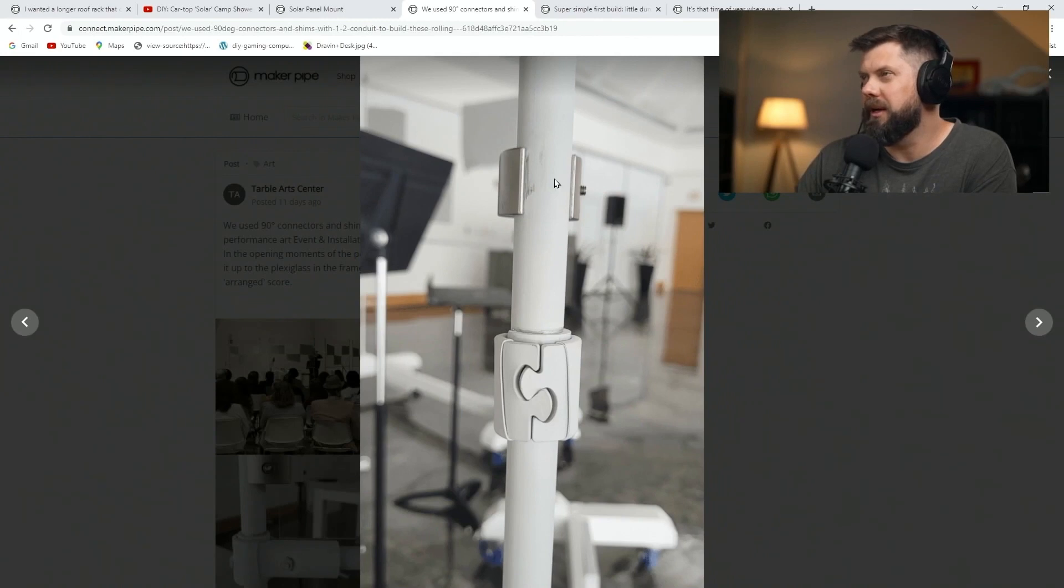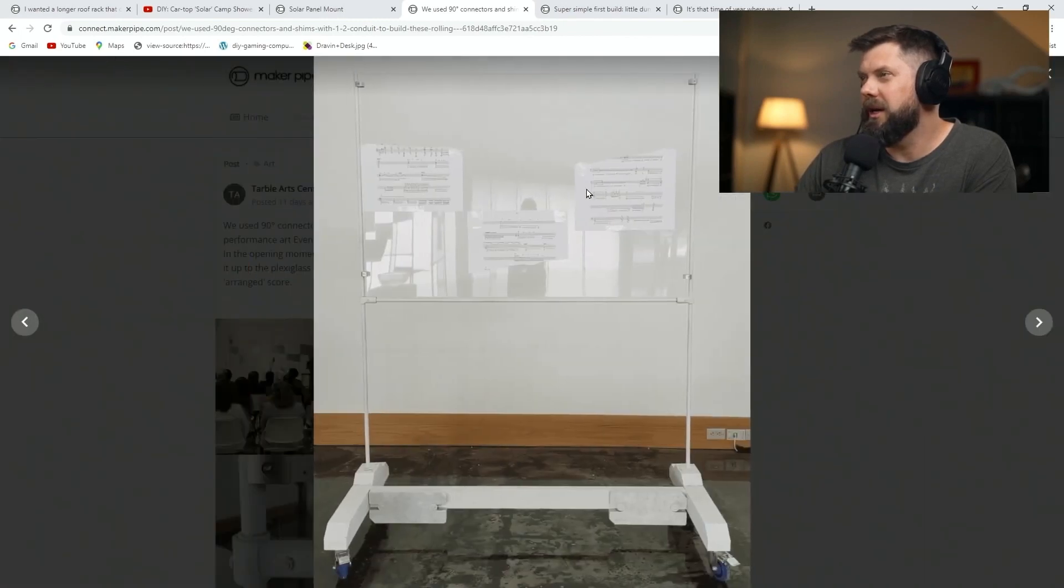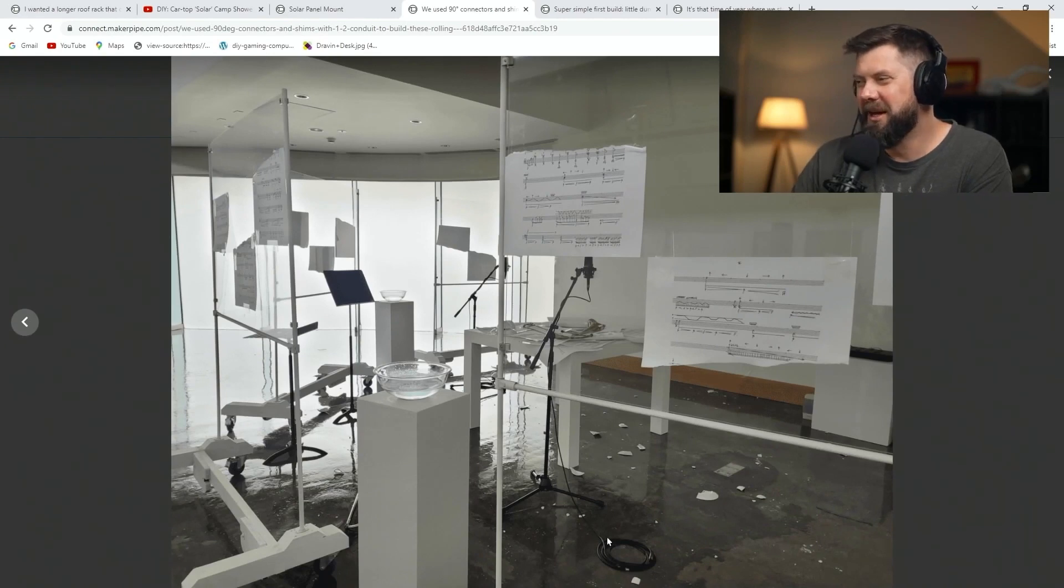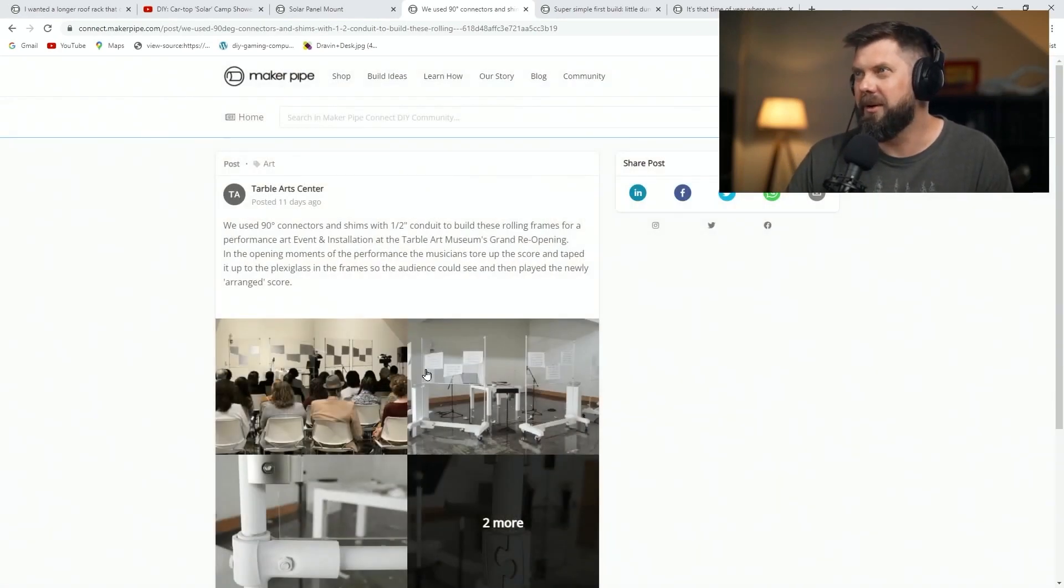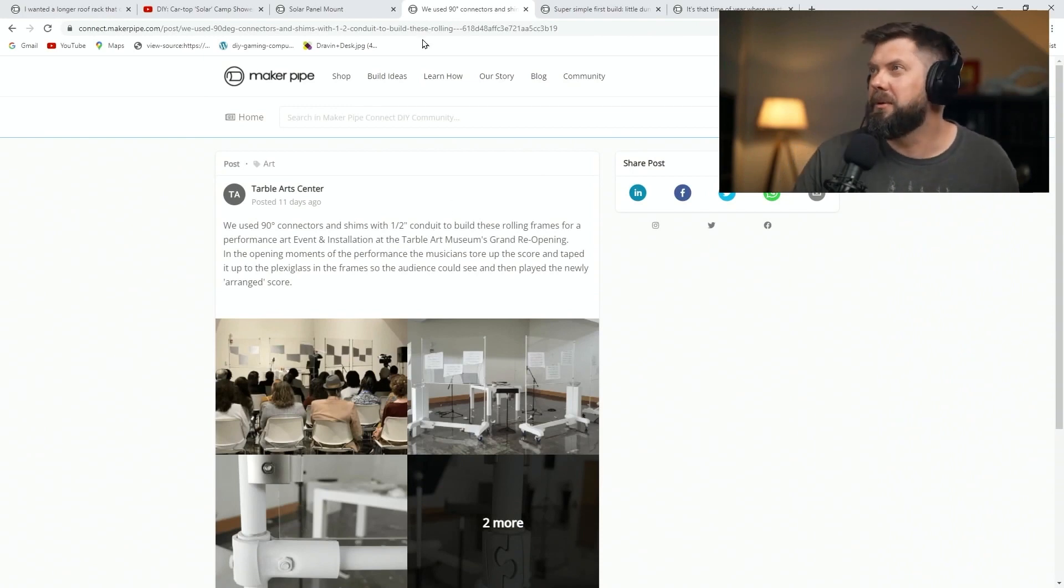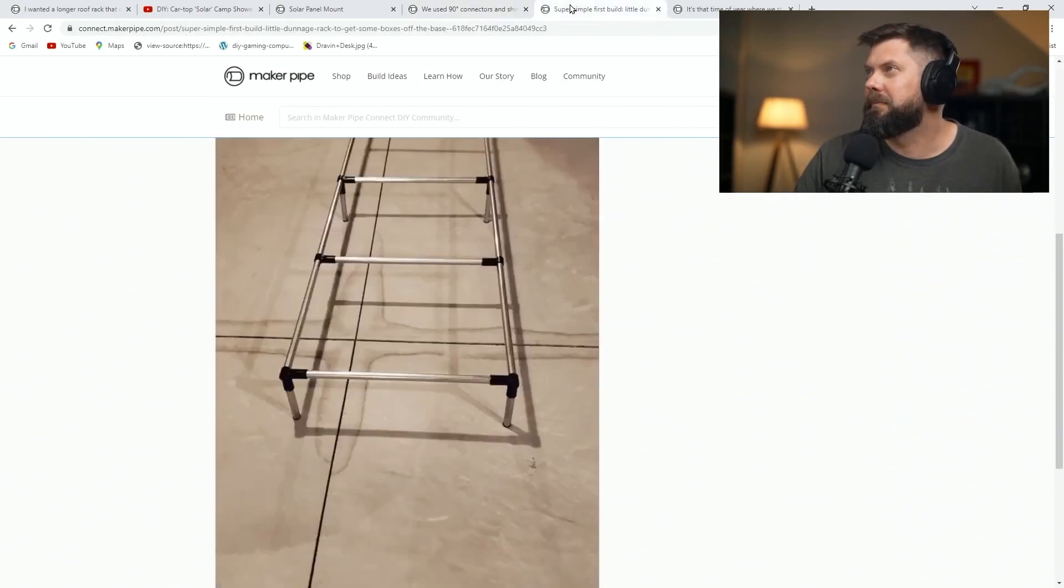Neat build, and what a performance. There's remnants all over the place. So Table Arts Center, thanks so much for posting that. Cool to see.